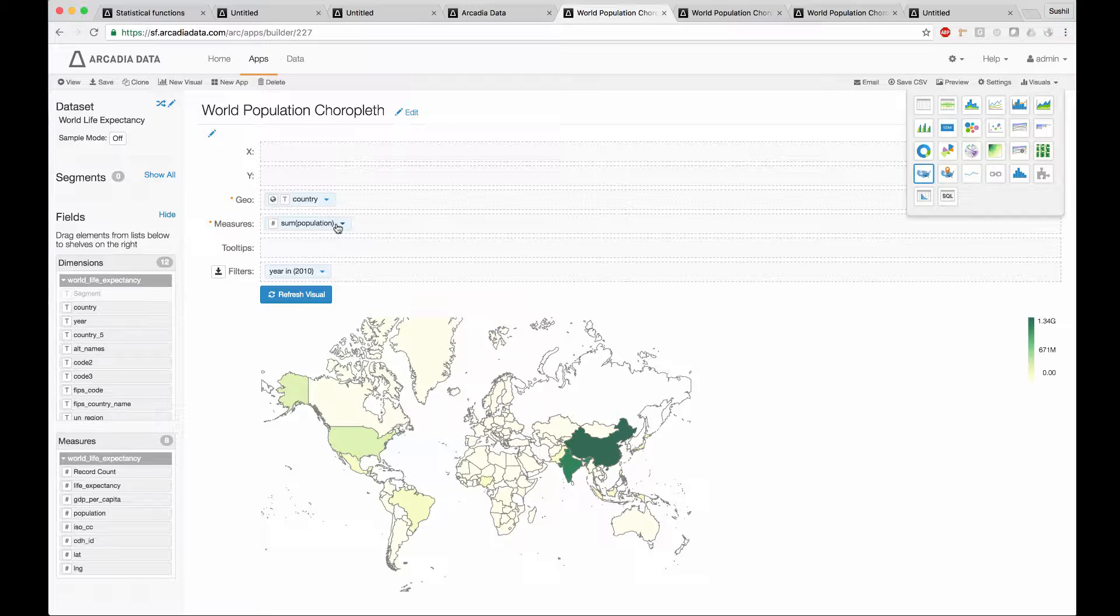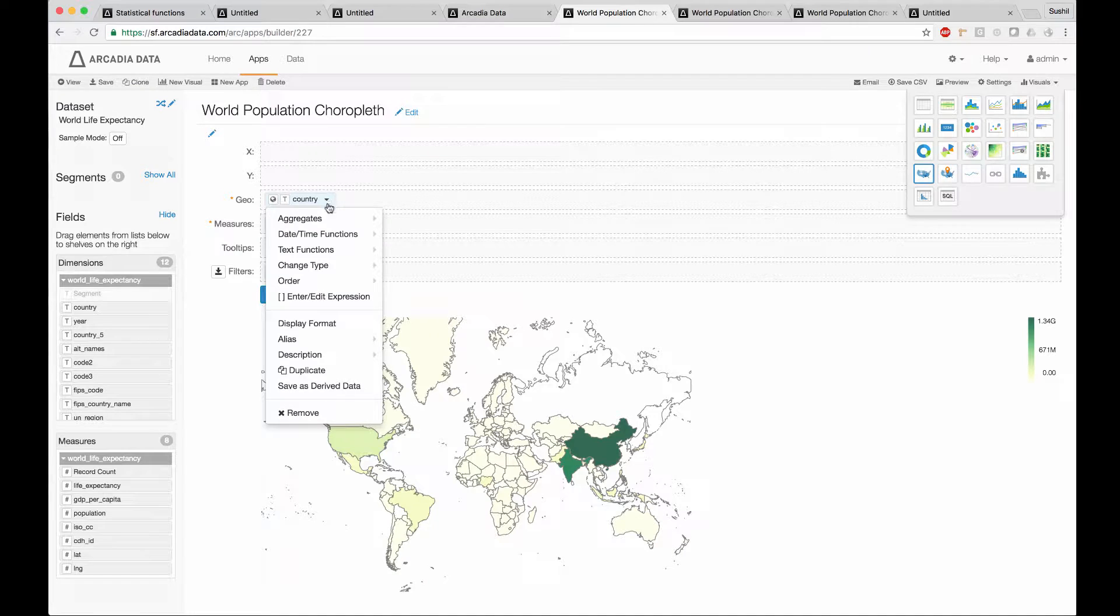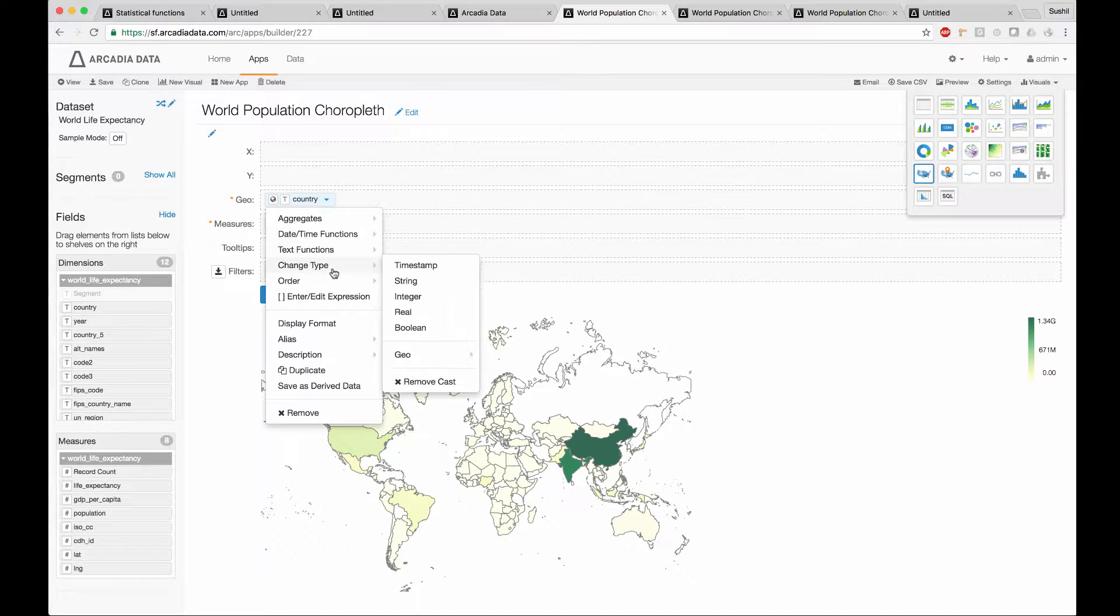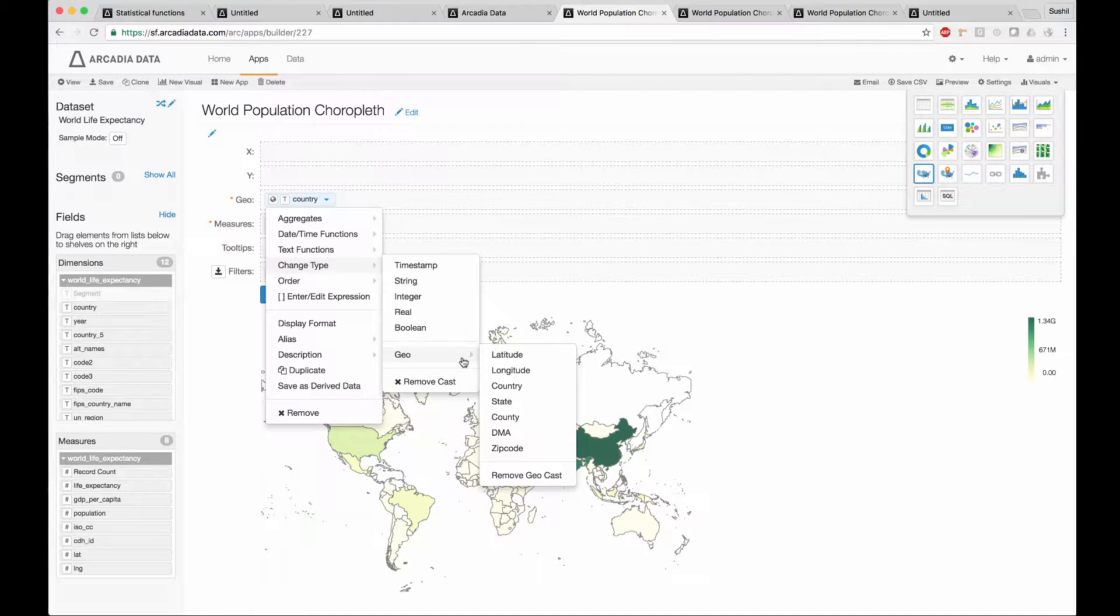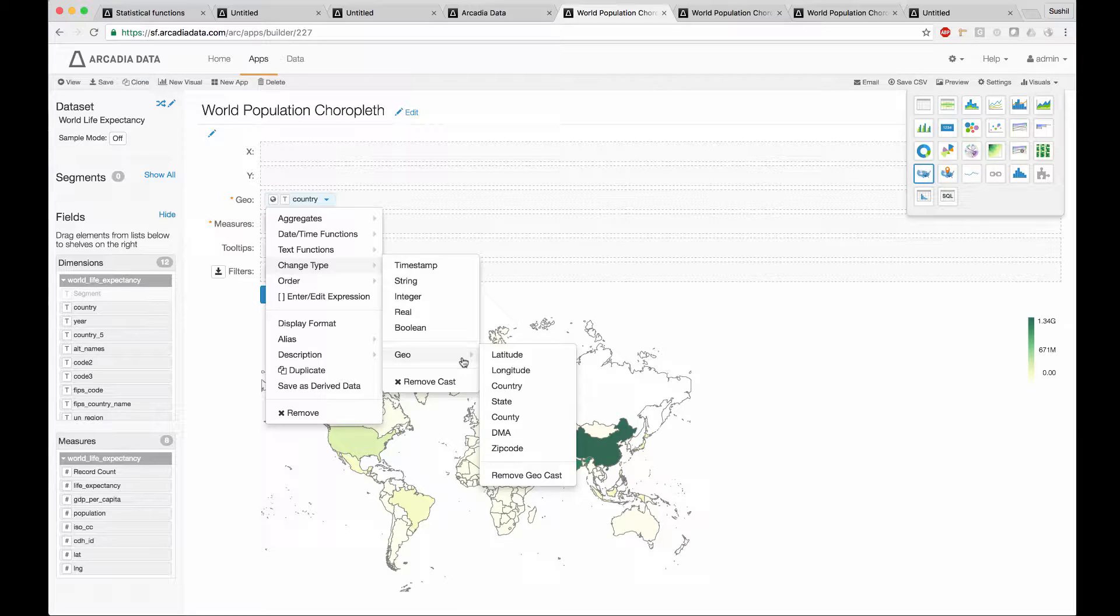We can trellis these and get multiple maps on the same page. The geocode types we support are latitude plus longitude, country, state, county, DMA, and zip code.